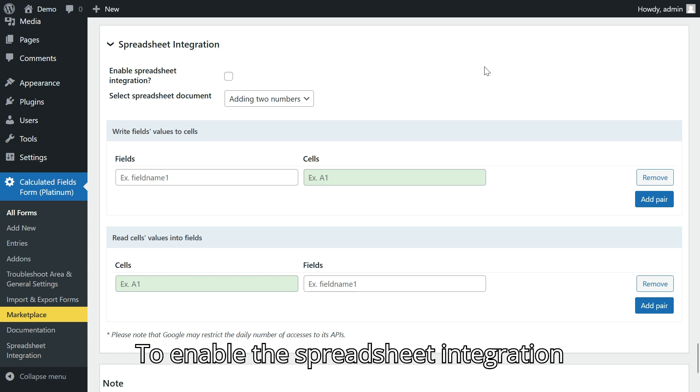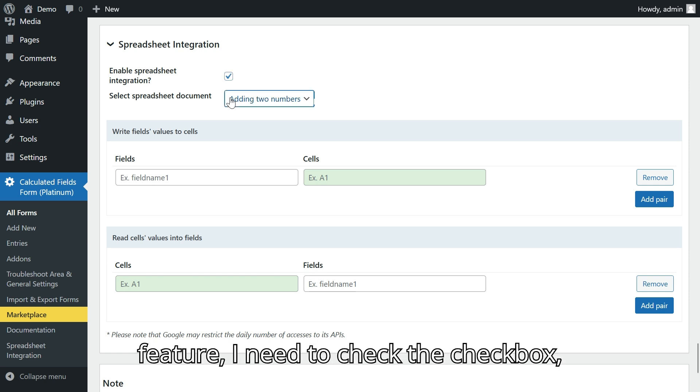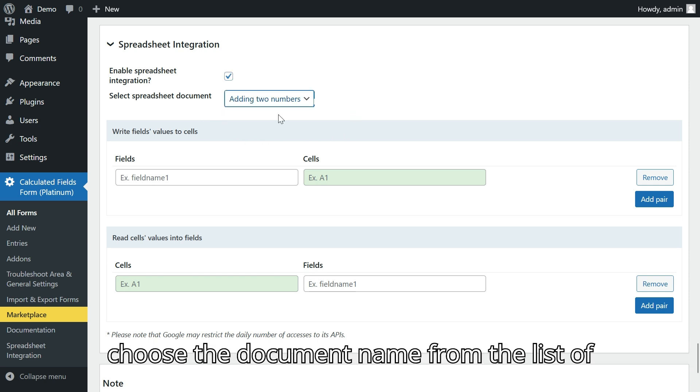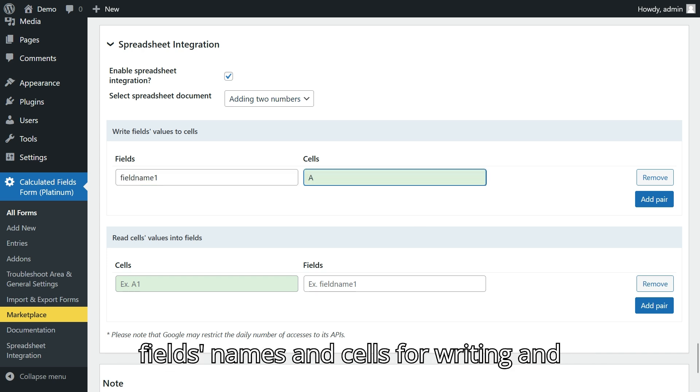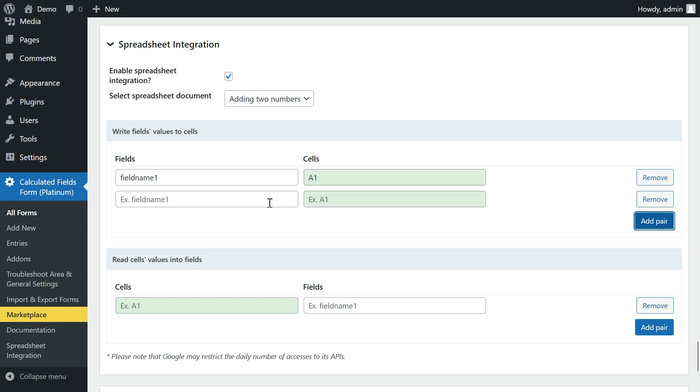To enable the spreadsheet integration feature, I need to check the checkbox, choose the document name from the list of Google Sheets documents, and specify the field's names and cells for writing and reading data.